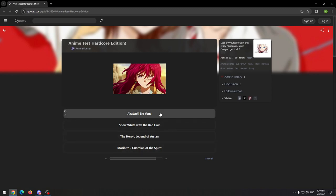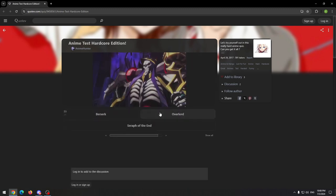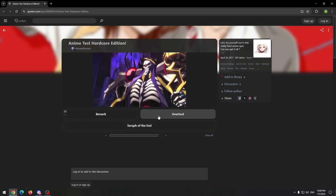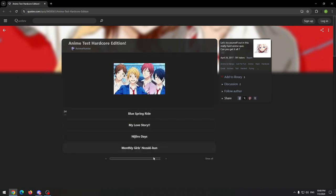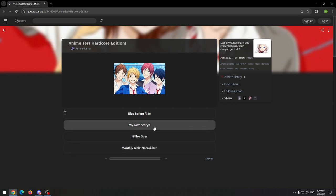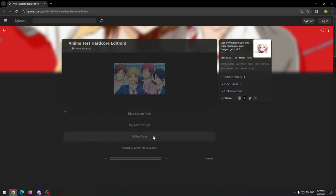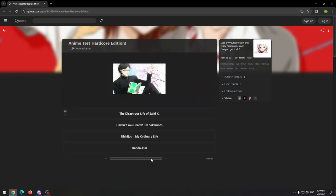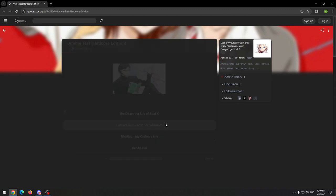This is Akatsuki no Yona. Very good anime. Overlord, I think we all know that. It doesn't look like Nozaki-kun, and My Love Story I guess is this one, but I'm probably wrong. And this is Sakamoto. I know this.